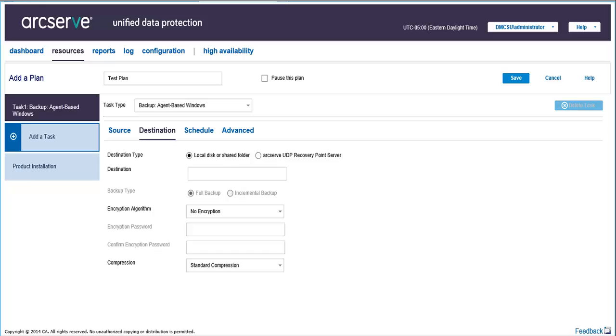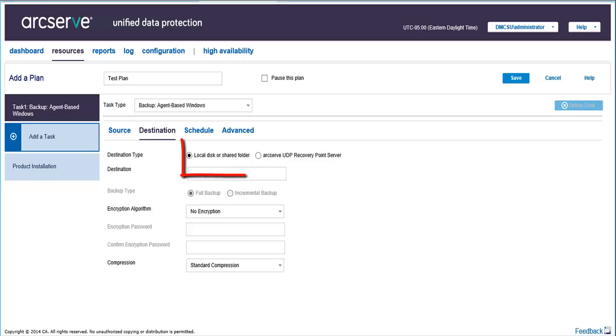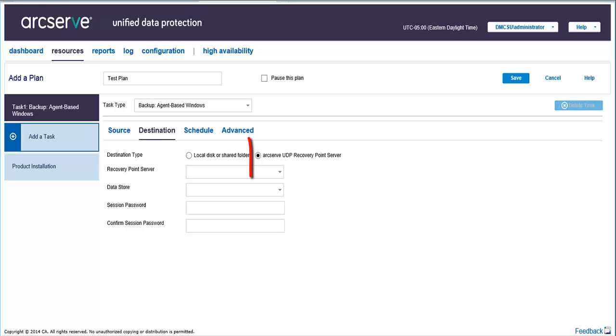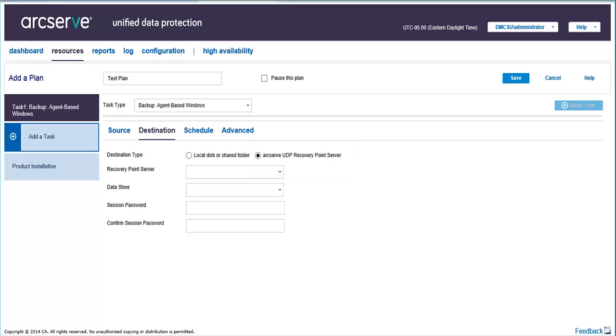After adding the nodes to protect, you need to add a destination where the backup will be stored. The backup destination can be a local destination or a remote share folder, or the recovery point server where you want to store your backup data. For this video, let's select ArcServe UDP Recovery Point Server.